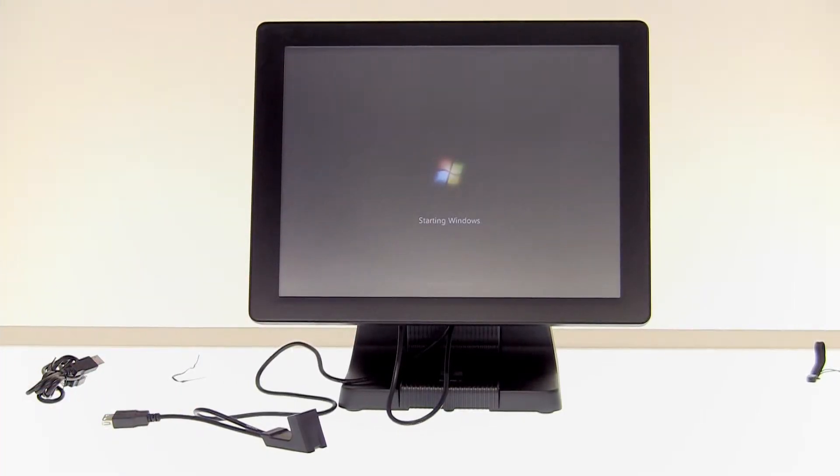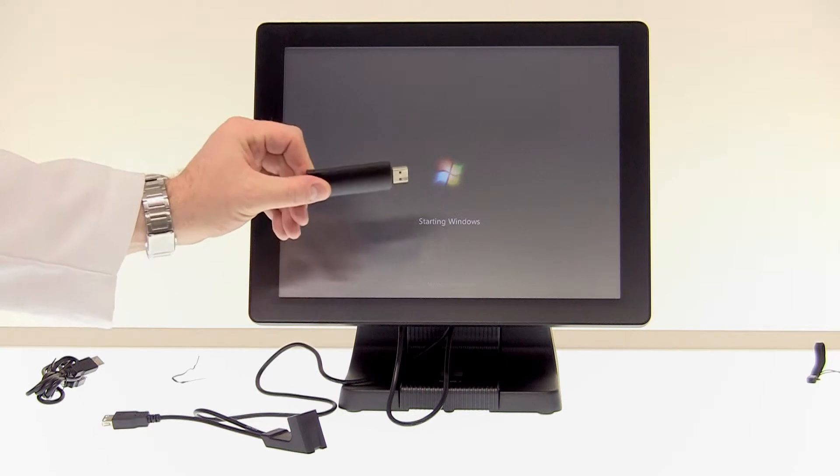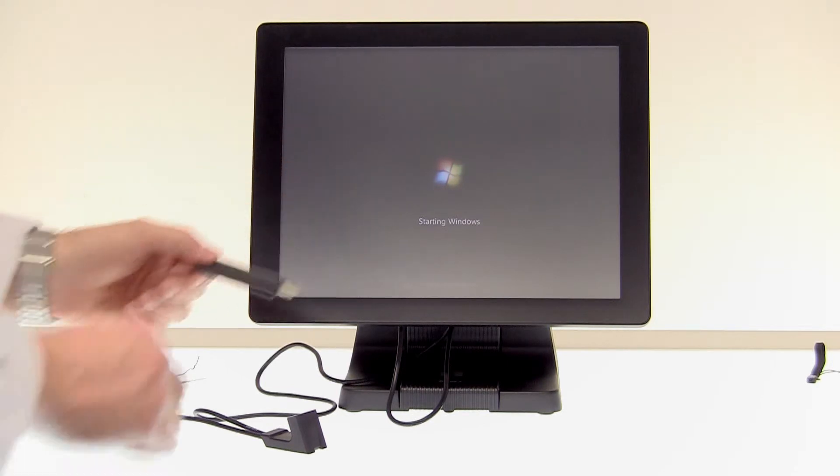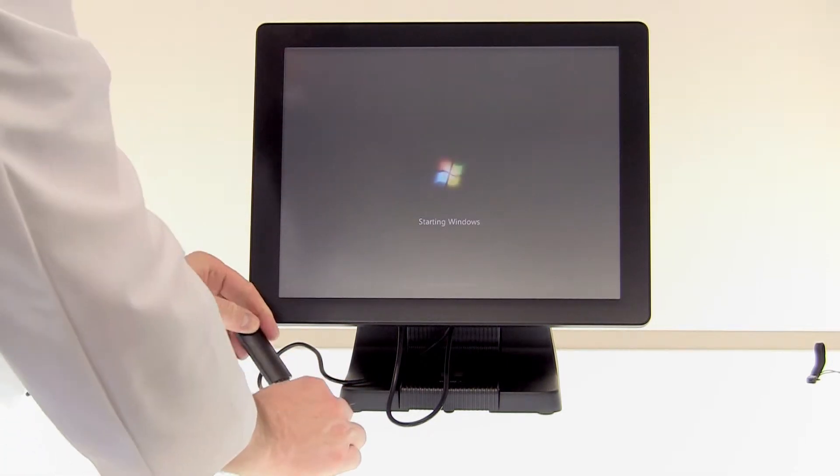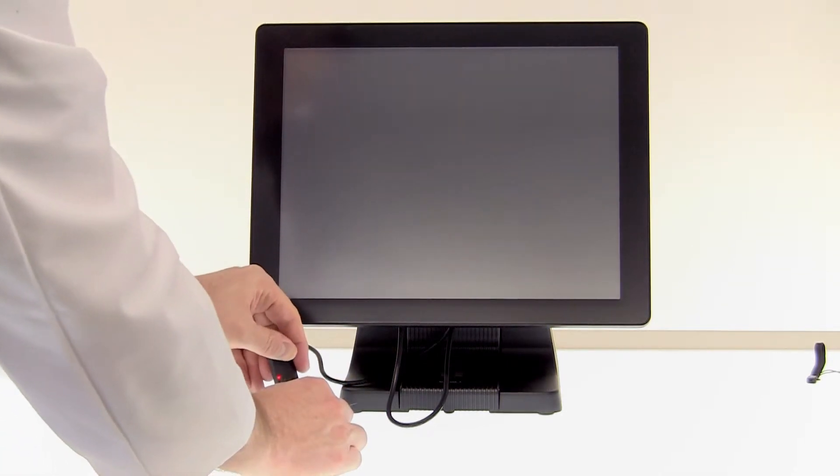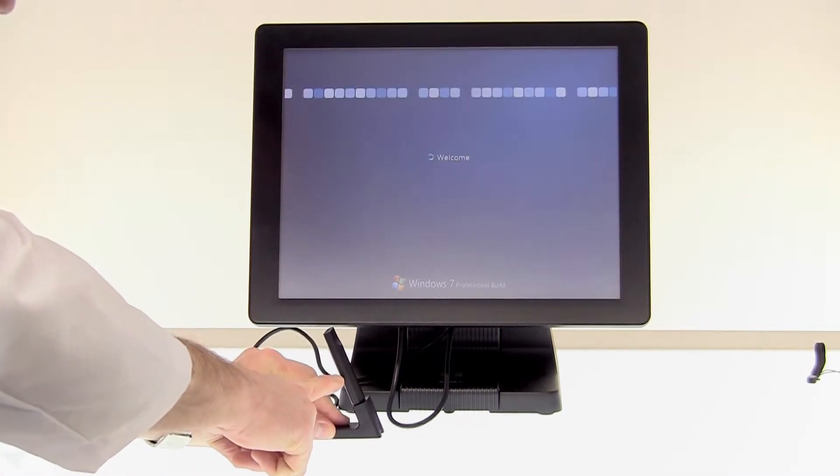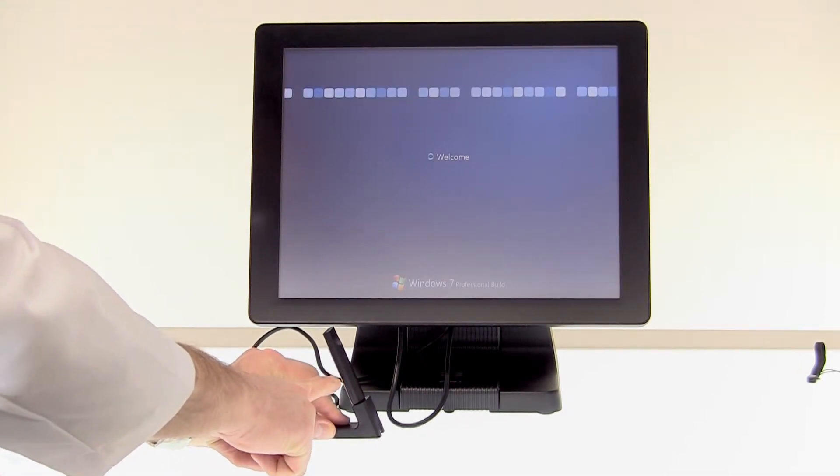We'll then take our USB dongle, that's this piece here, and we'll put it into the holder. You'll notice the red light comes on here, that means the dongle is active.